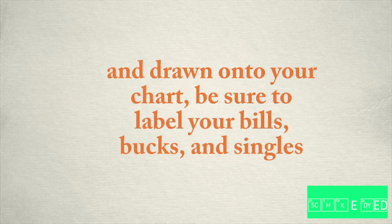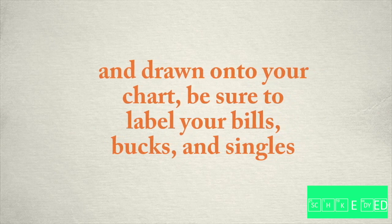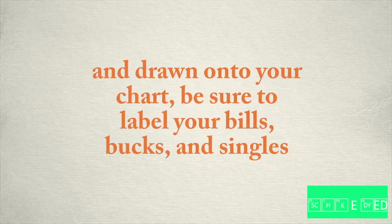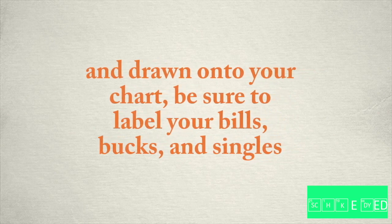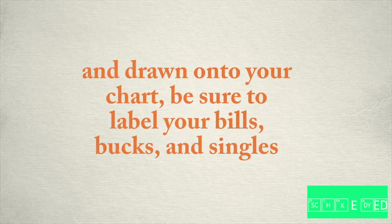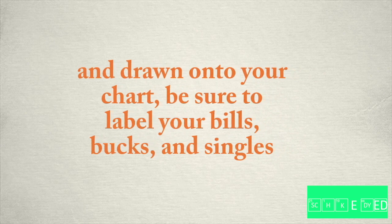And draw it onto your chart. Be sure to label your bills, bucks, and singles. They're all the same thing.